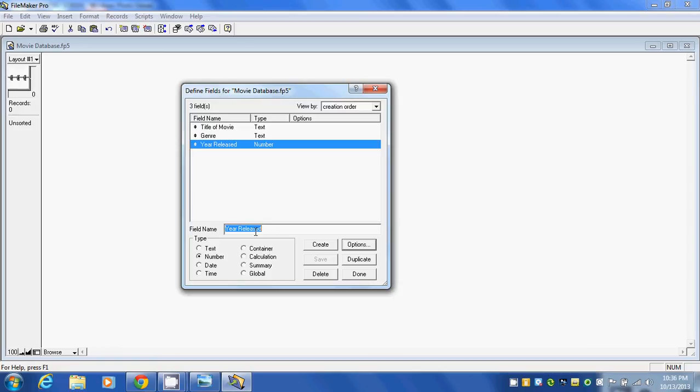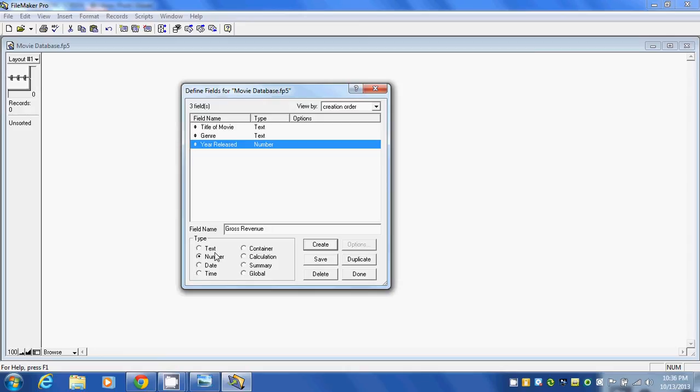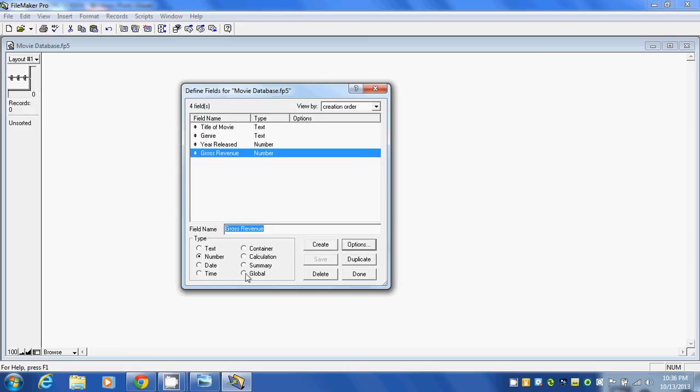Next we're going to enter the amount of money that the movie has made up until this point, which is the gross revenue. That will be a number as well, so we'll click on Create.